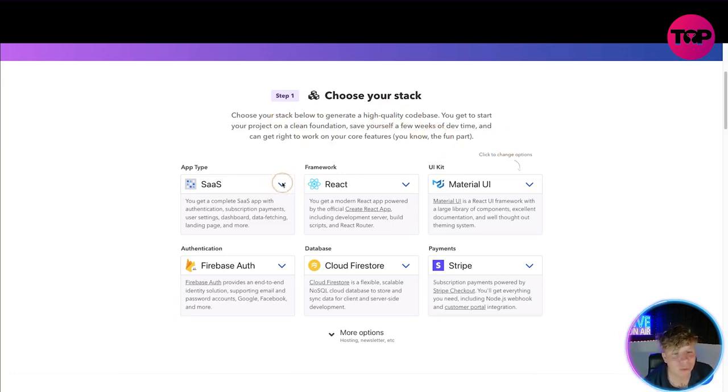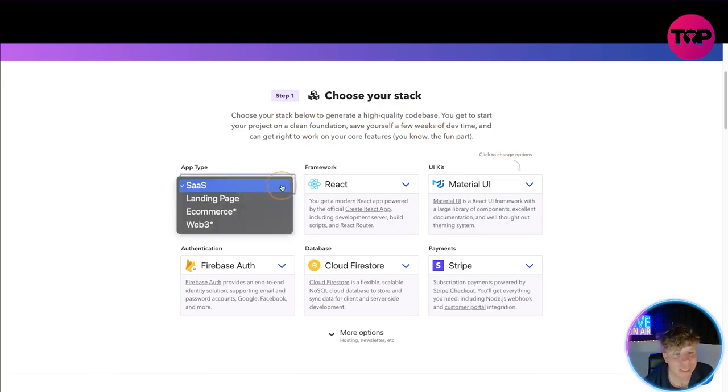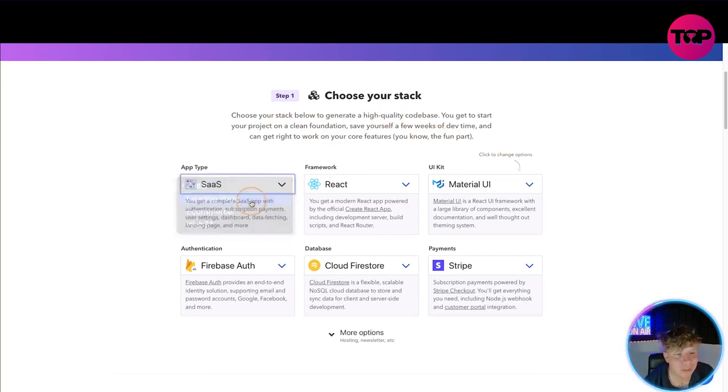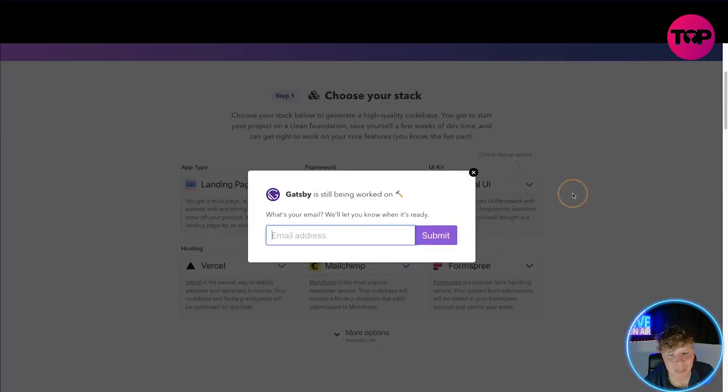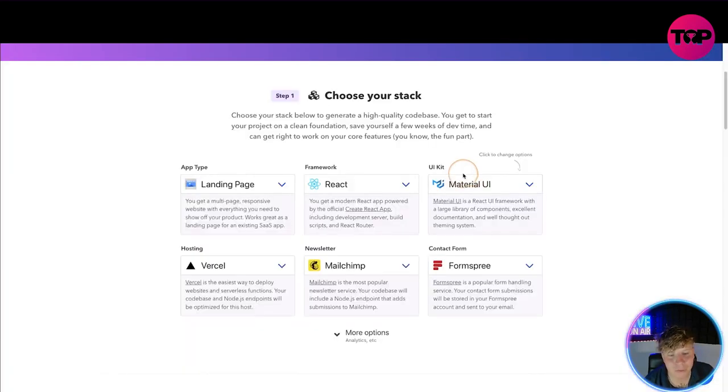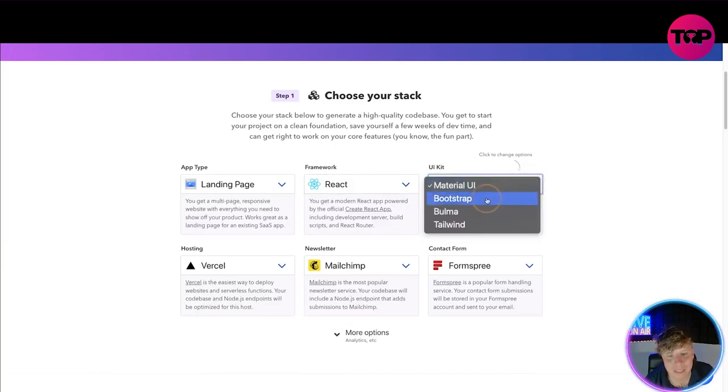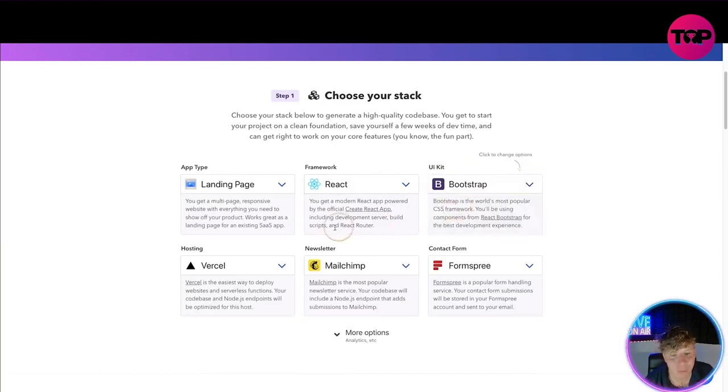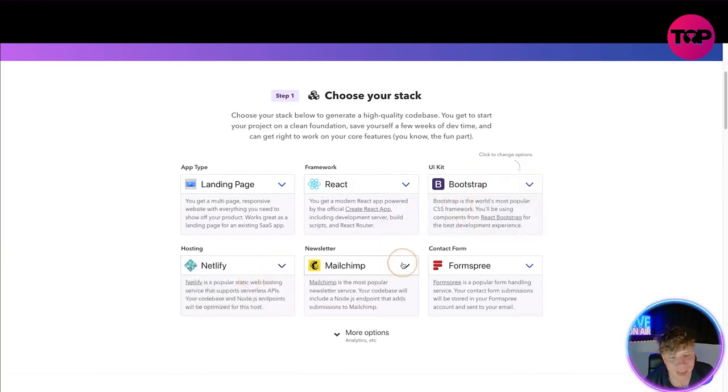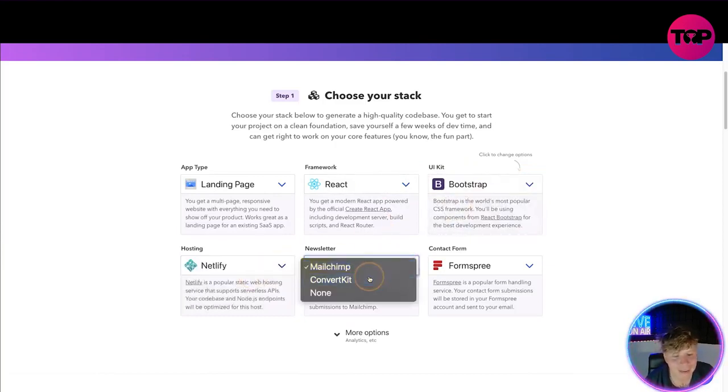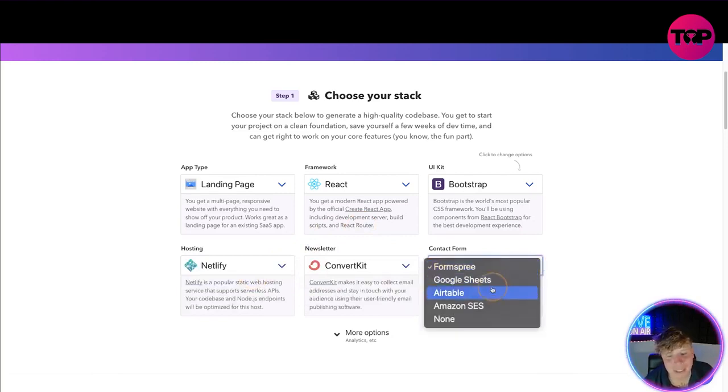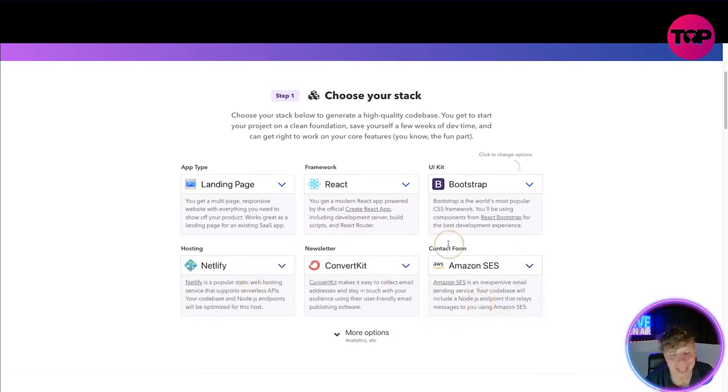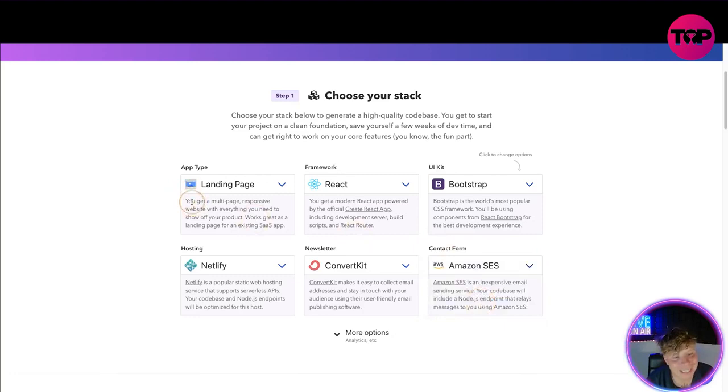All you gotta do is choose which one you want, so let's choose landing page. Let's choose Gatsby - okay Gatsby's still being worked on, so we'll just choose React for that one. Material UI, I'm gonna go with Bootstrap, I'm gonna go with Netlify, I'm gonna go with ConvertKit, and I'm gonna change this to Amazon SES.